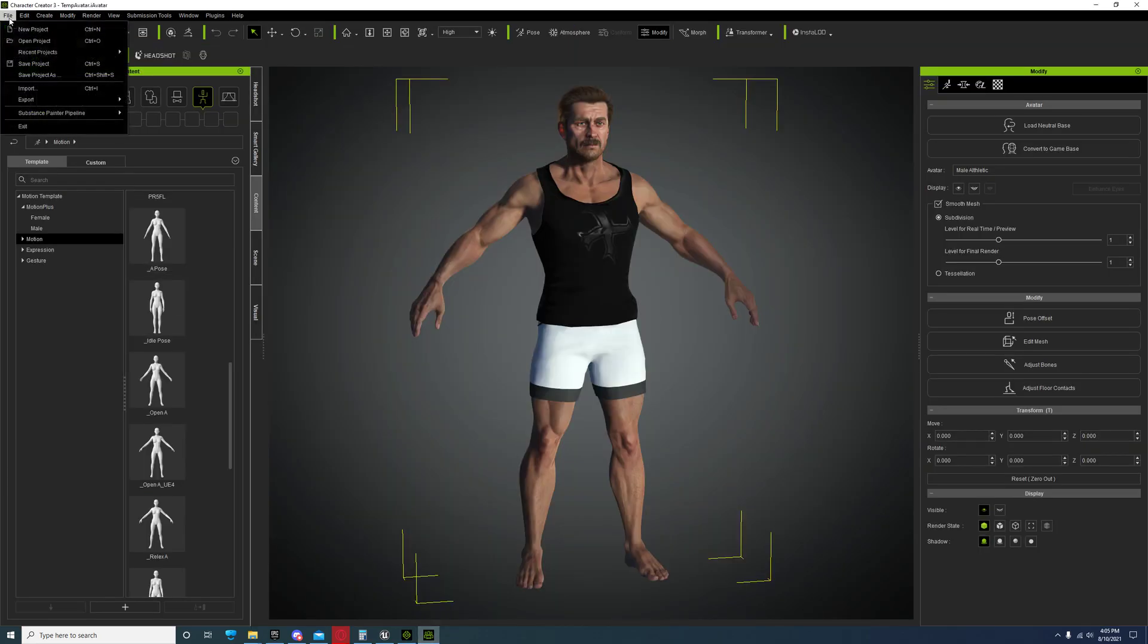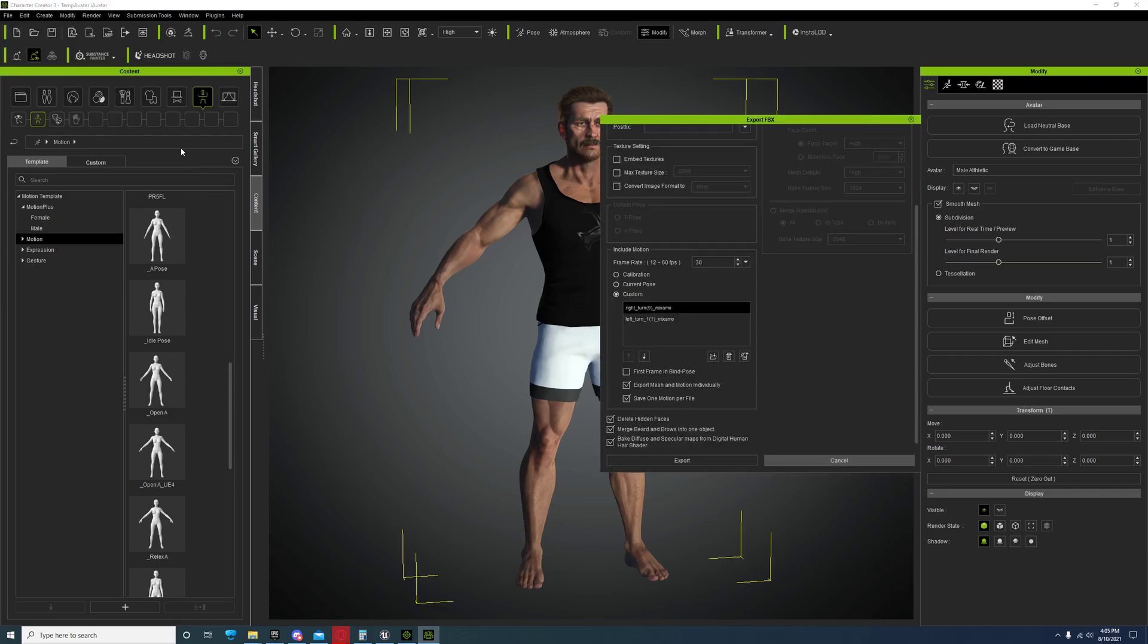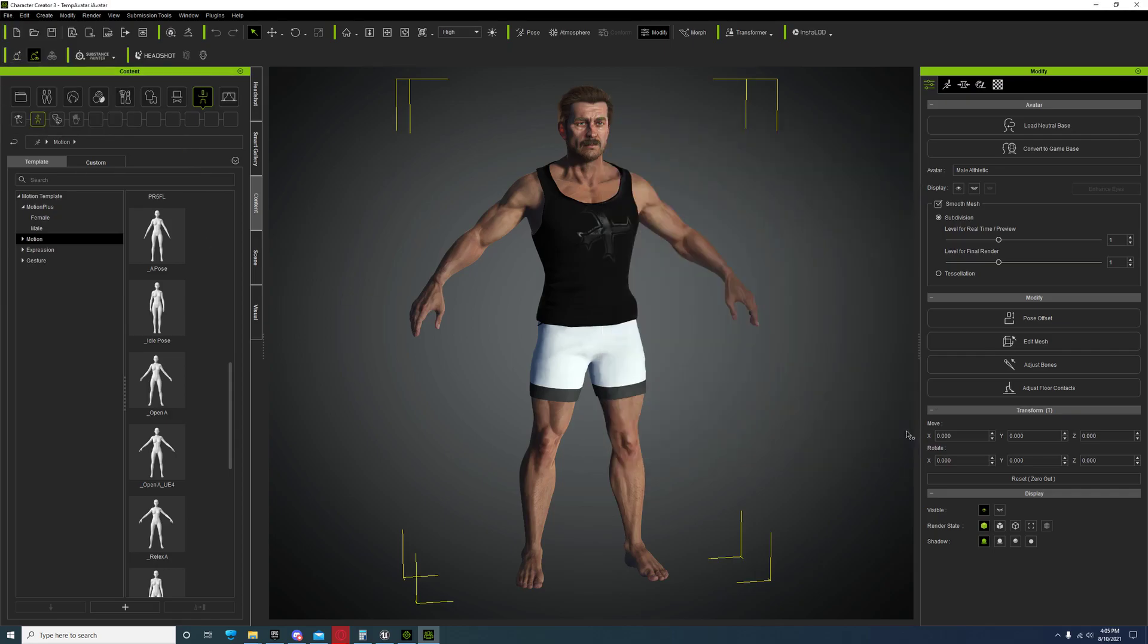It's going to save that under your documents, Reillusion, Custom iClone 7, Motion Plus folder. So I'll show that to you too.